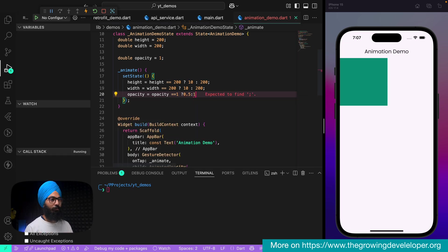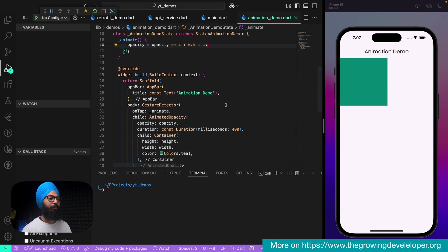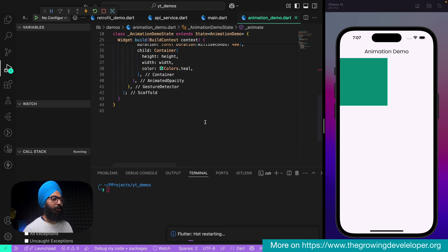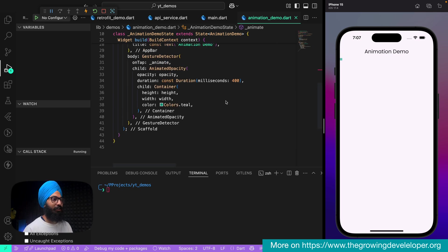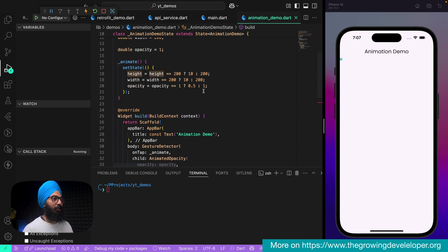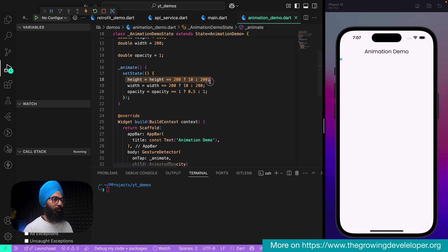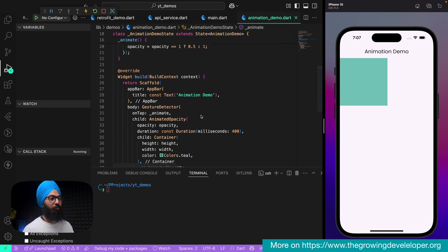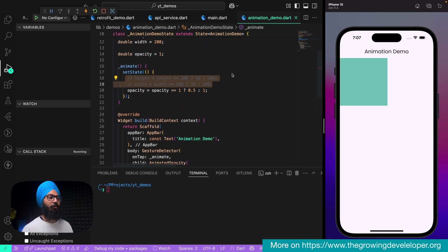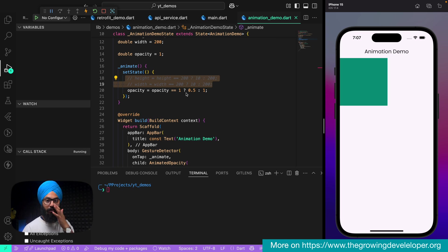Otherwise set it back to 1. Pretty simple. Let's comment out the height and width changes — we only want the opacity to change. Restart the application, tap on it, and you can see the opacity goes from 1 to 0.5 so it fades out. Tap on it again and it restores to its original value of 1.